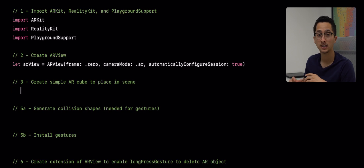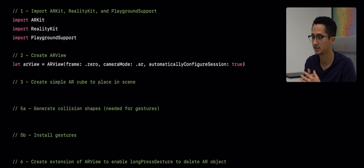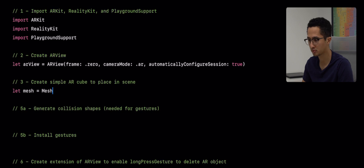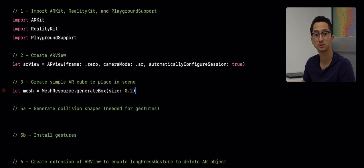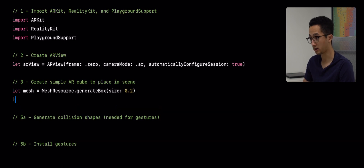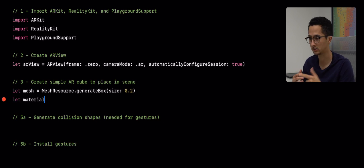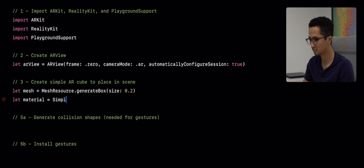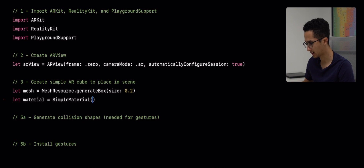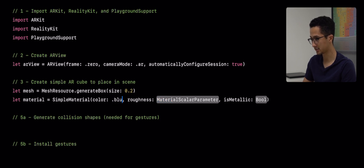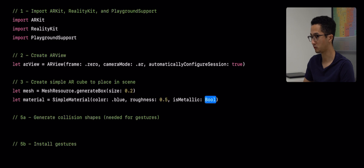Next we're going to create our model entity. A model entity is needed to display a shape or an AR object in RealityKit. The first thing we need is a mesh — we're going to create a simple primitive cube using `MeshResource.generateBox` and make it 0.2 meters all around. Then we're going to create a material. We're going to use a `SimpleMaterial` with a constructor that lets us provide a color, roughness value, and metallic value — making it blue, with roughness 0.5 and metallic set to true.